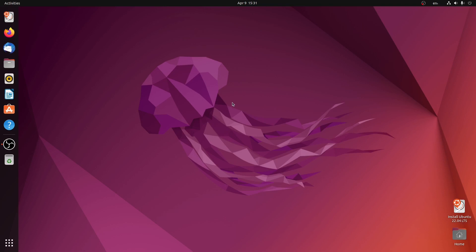Hello everyone, welcome back to another video. Today I'll be reviewing the Ubuntu 22.04 LTS beta version. I'm just trying out this version to see what's new in this version.